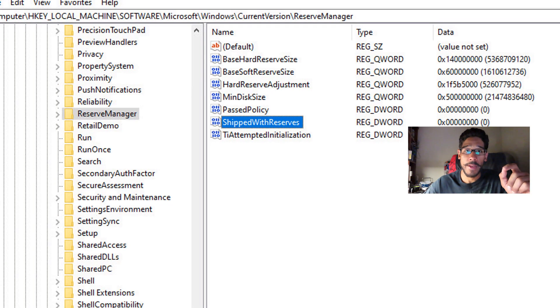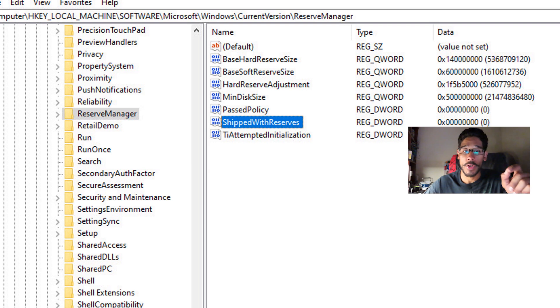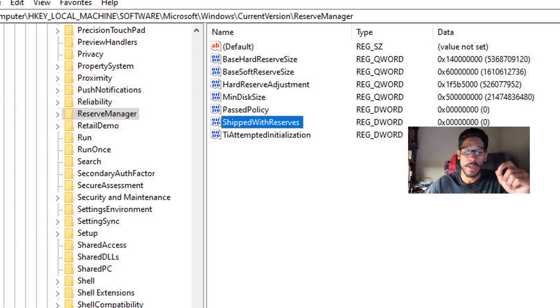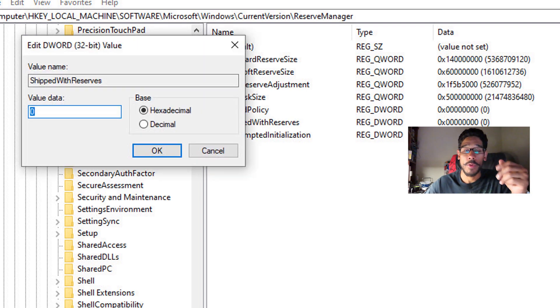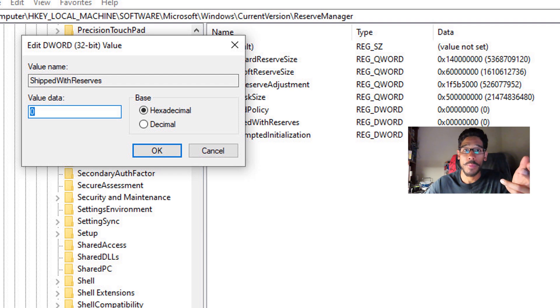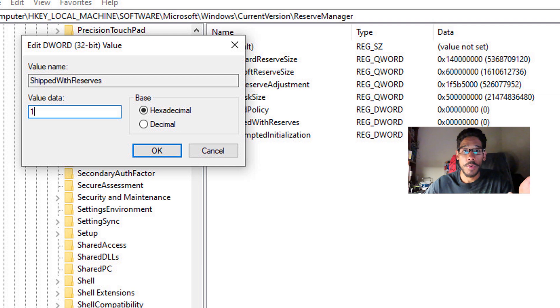Within reserve manager, you're going to see a key that says shipped with reserves. By default, it's set to zero. Double click on it, we're going to change the value to one which will disable the Windows 10 storage reserve. Change it to one, click OK, restart your machine.